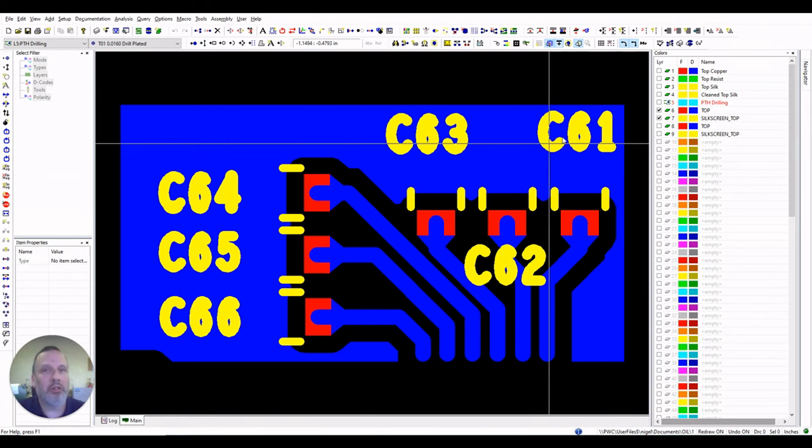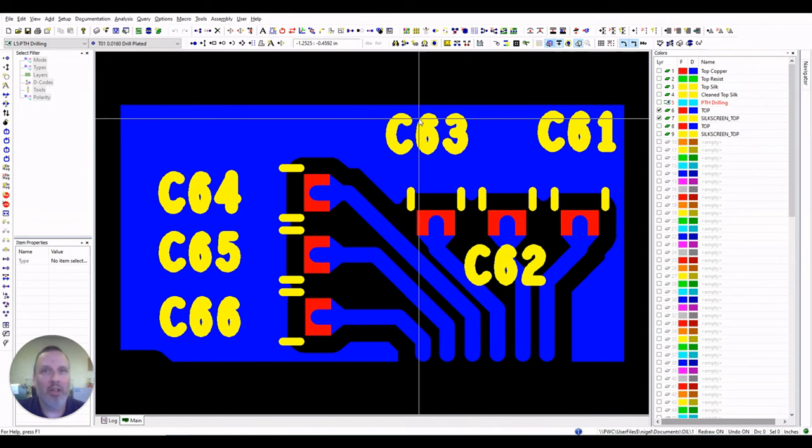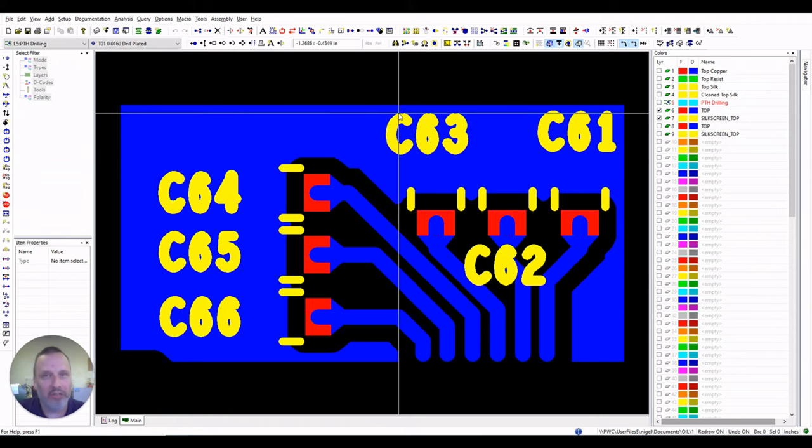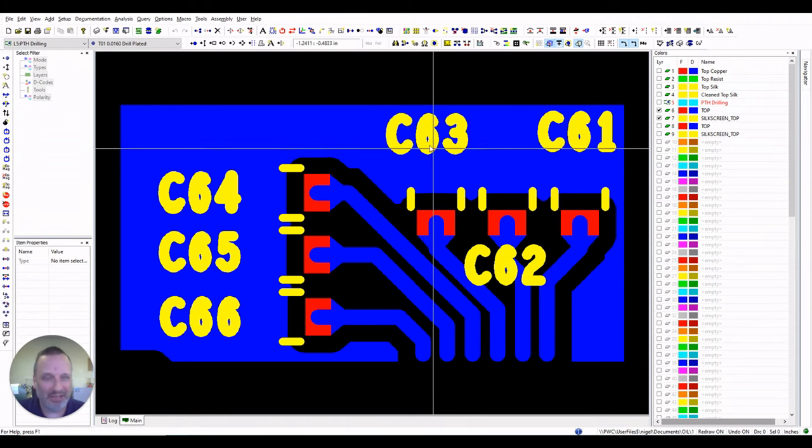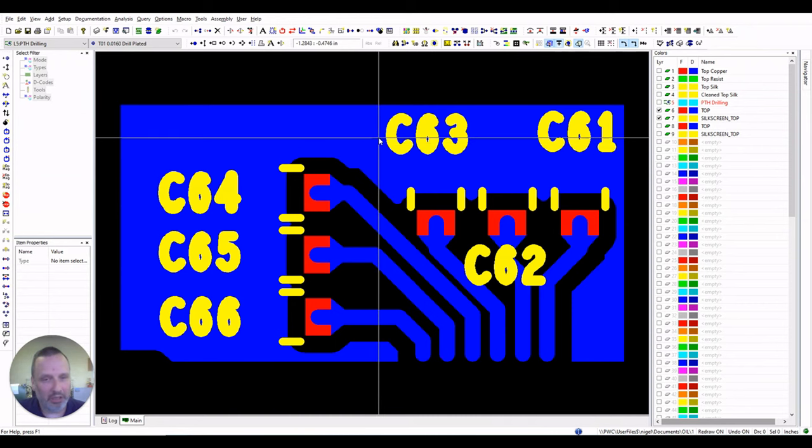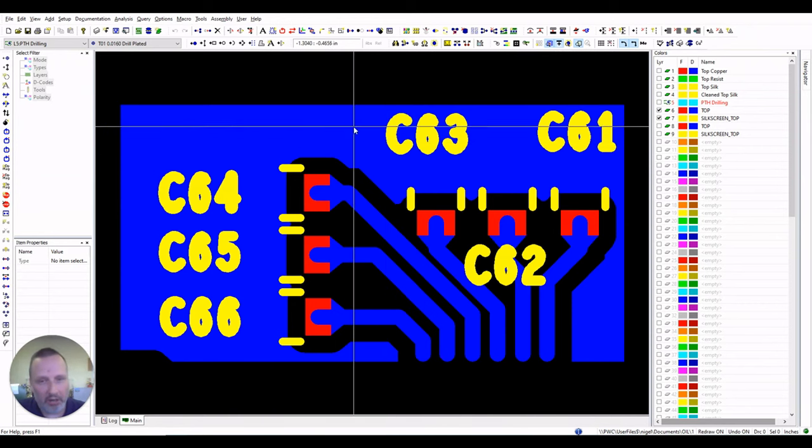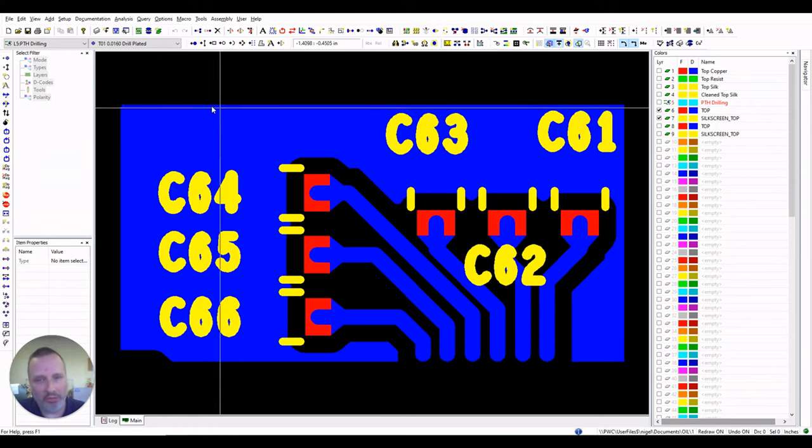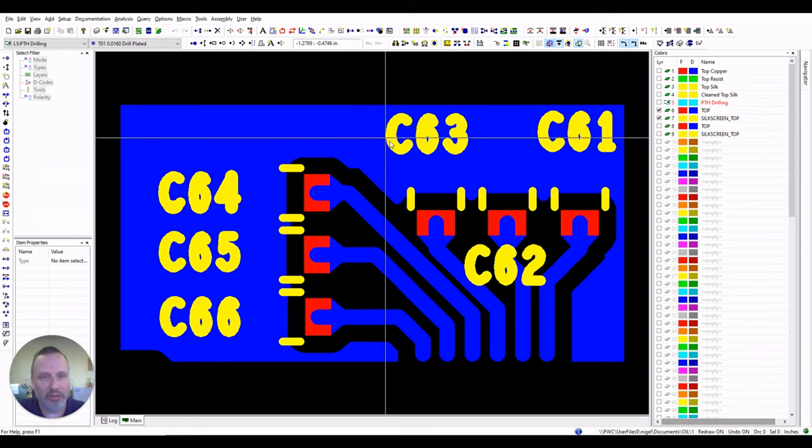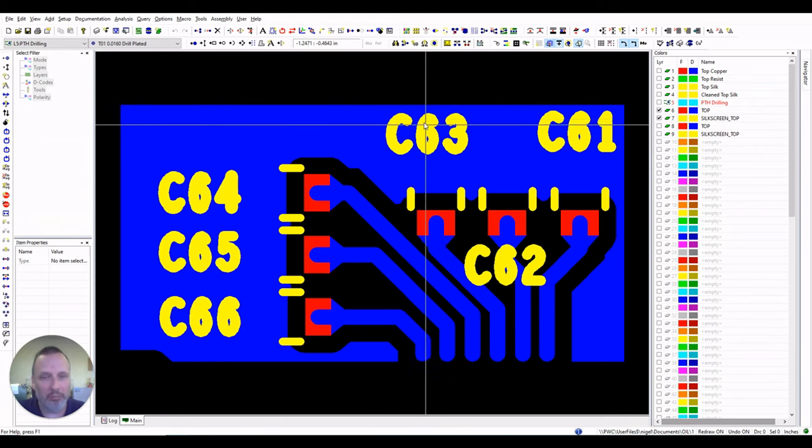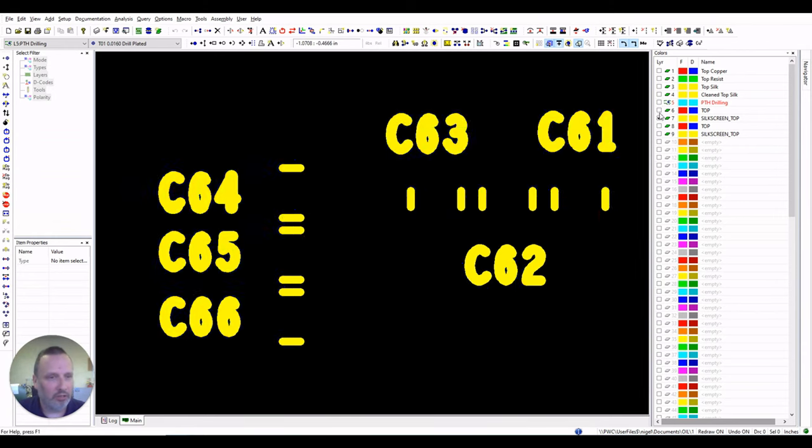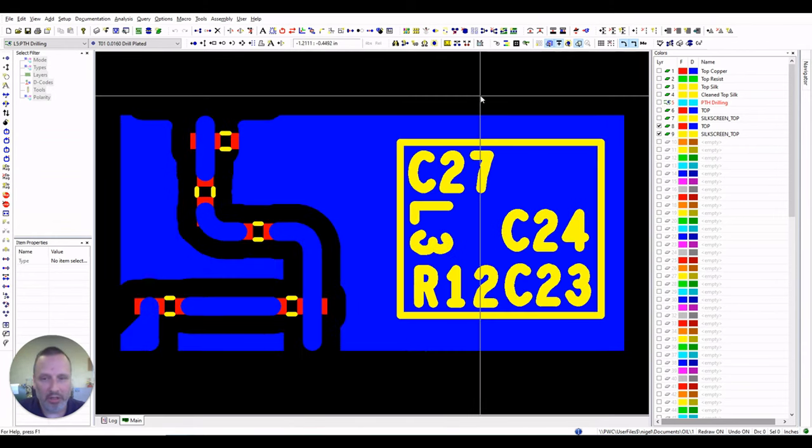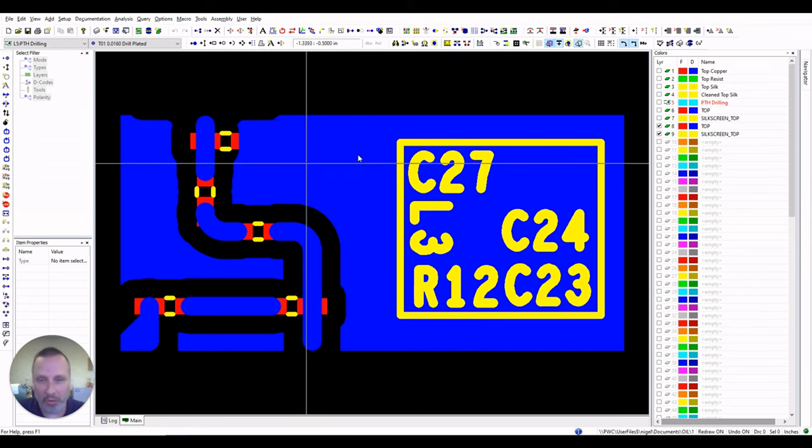So you just need to make sure that your legends aren't too thin. Ideally, the minimum width your lines need to be is 0.18 millimeters. That's a standard minimum. We can go smaller if necessary, but that will make it a lot easier and also cheaper if you stick to that minimum when you're designing all your legends.